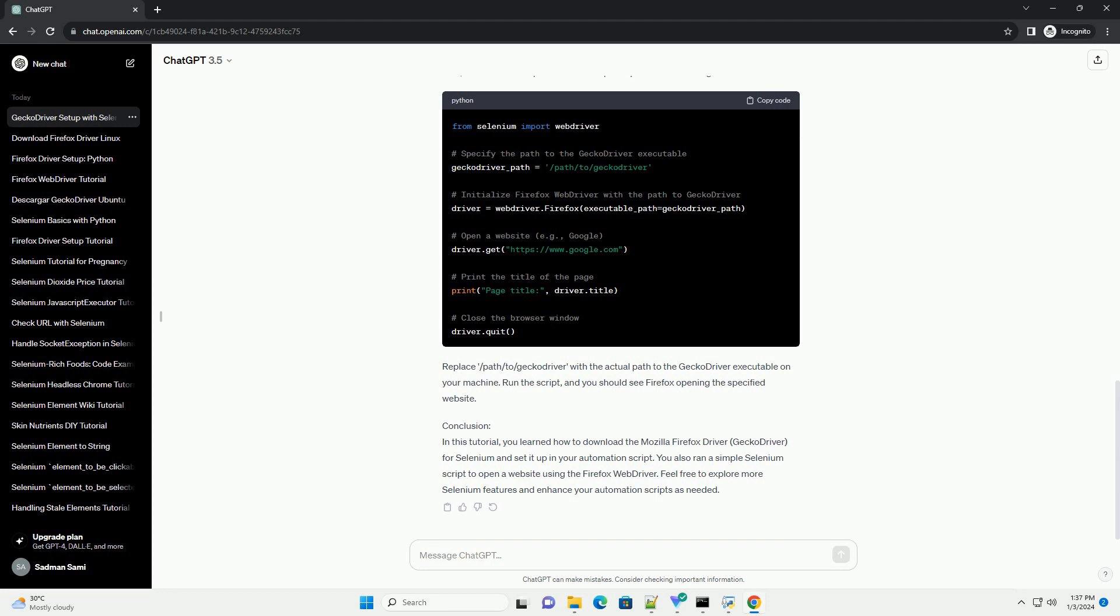Replace /path/to/geckodriver with the actual path to the Gecko Driver executable on your machine. Run the script, and you should see Firefox opening the specified website.